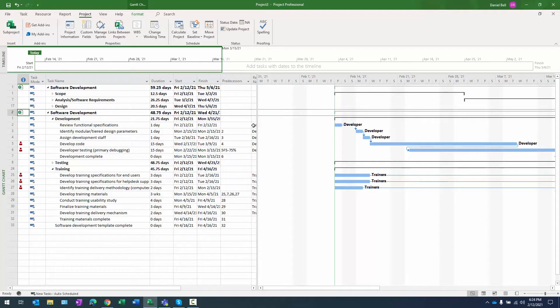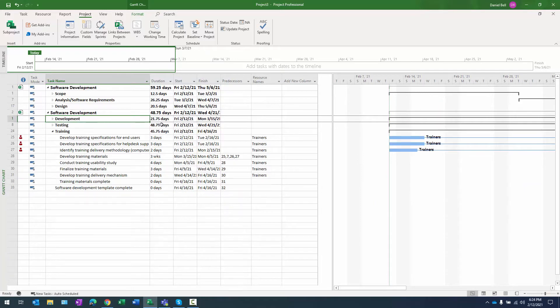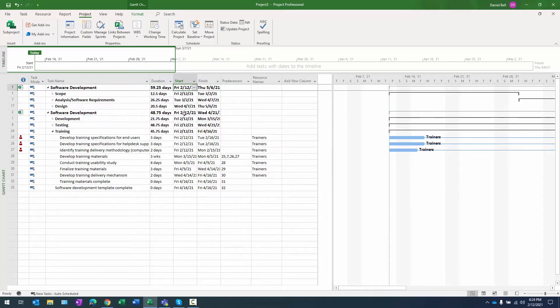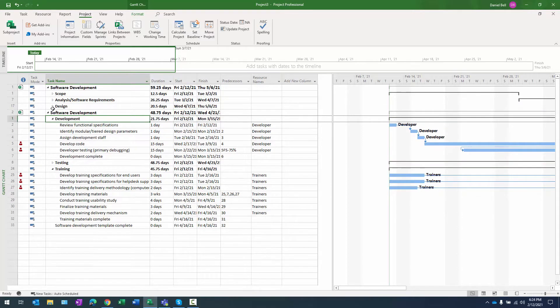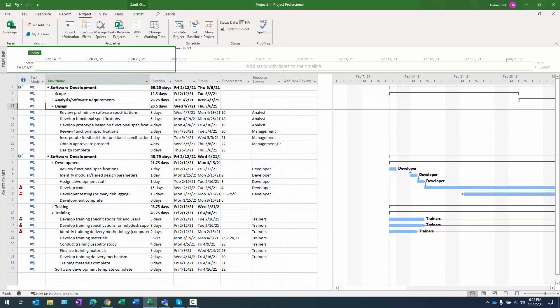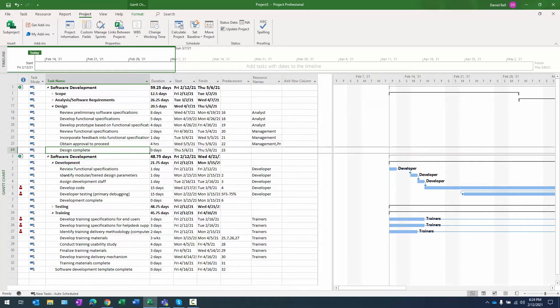What we want to do here is we want to create a relationship between these two sub projects. You can see they're both starting on 2.12 and that's not really going to work out here because we want the development phase of the second sub project to start upon completion of design. How do we do that?